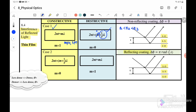For case two, the ray travels from less dense to denser and then back to less dense — meaning n1 is smaller than n2, but n2 is greater than n3. For case two, the constructive equation is 2nt = (m + ½)λ where m equals zero. For destructive, 2nt = mλ where m equals 1; m cannot equal zero because that would make the thickness zero. These are the equations we will use for thin film.